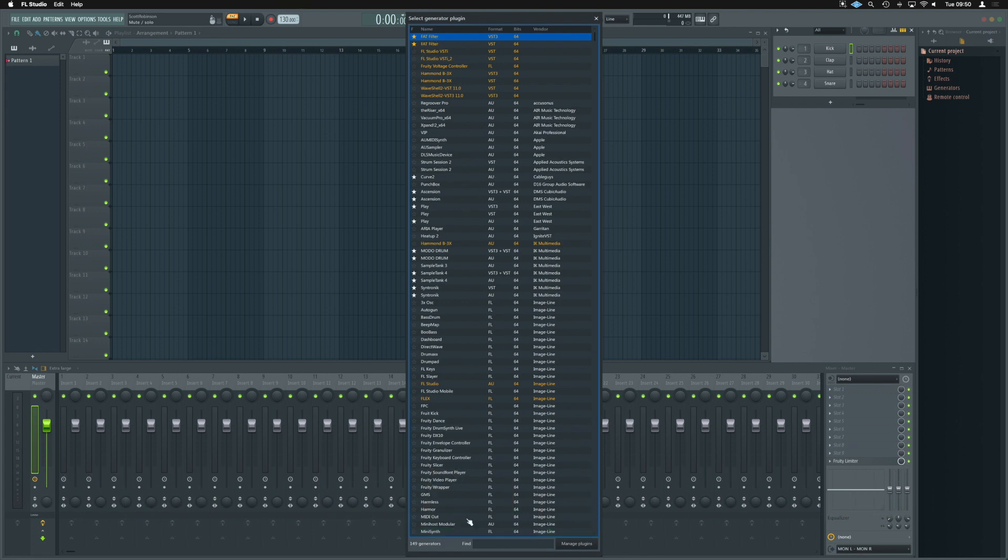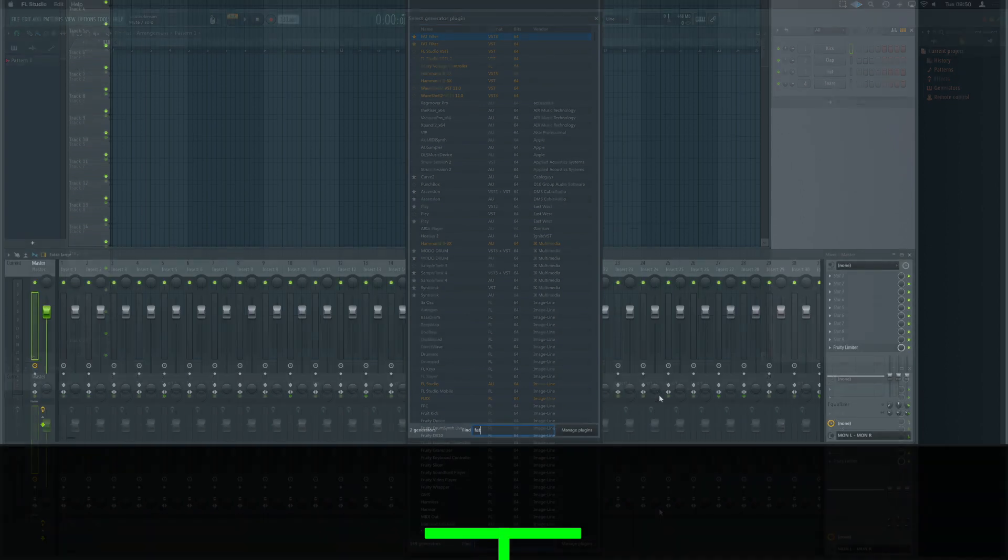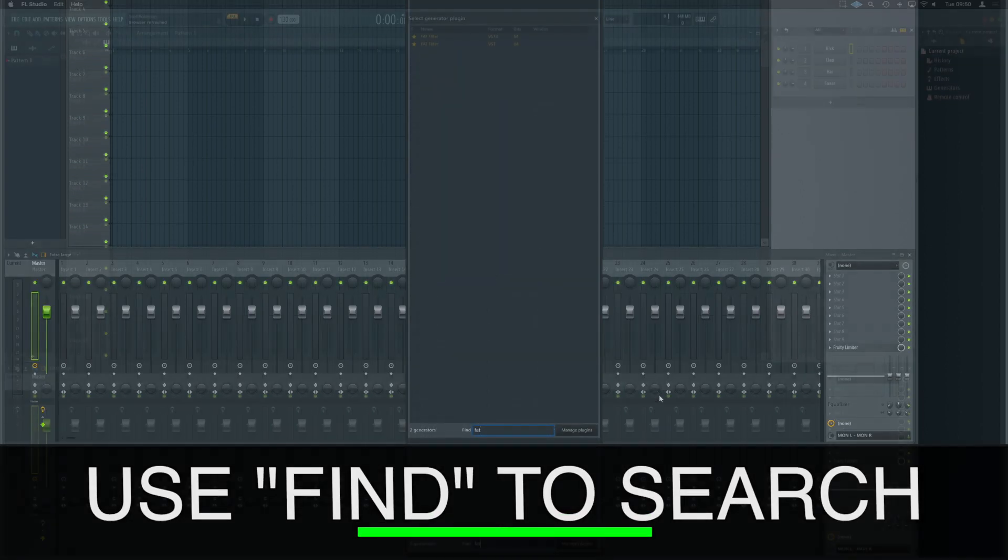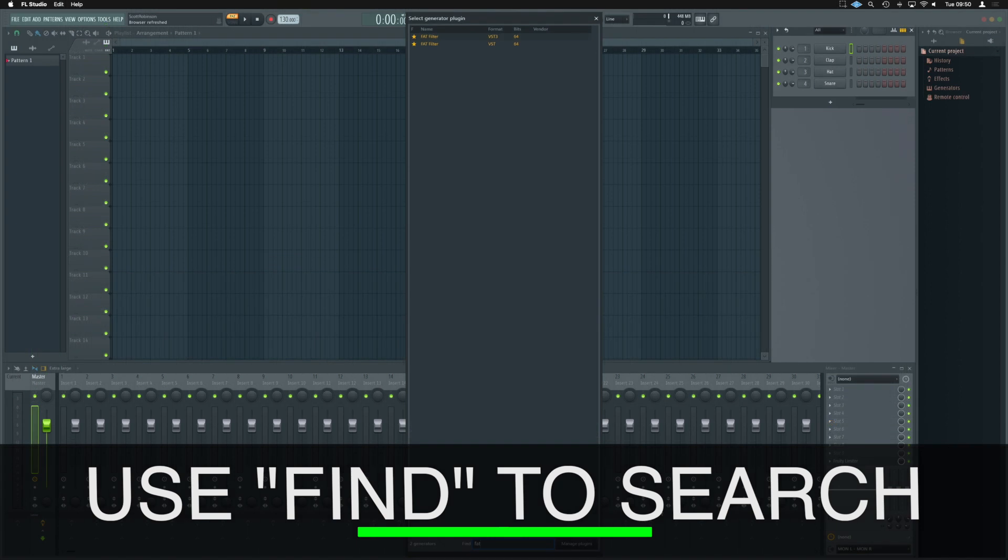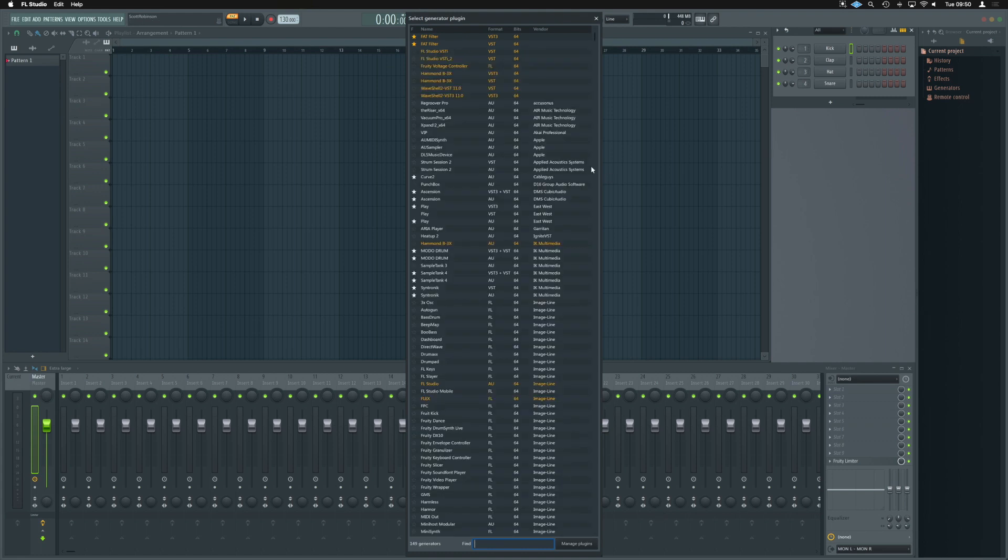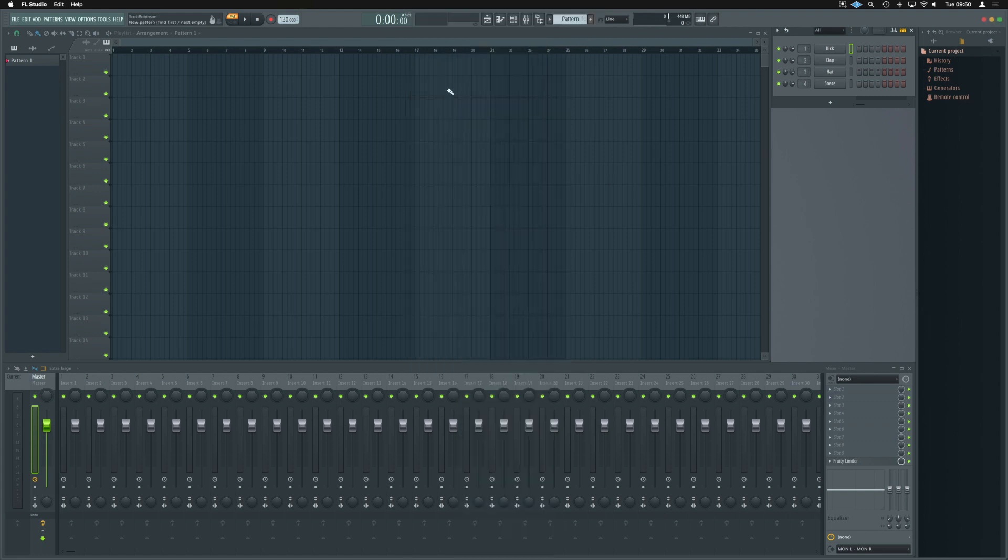If you can't find your plugin in the list, go down to the bottom, down to find, type FAT, and it's going to filter out whatever your plugin name is for you. Obviously, just called fat filter, it's now the only one that shows up with FAT in there. Now, because we've starred it, we're going to be able to add that in here as well.